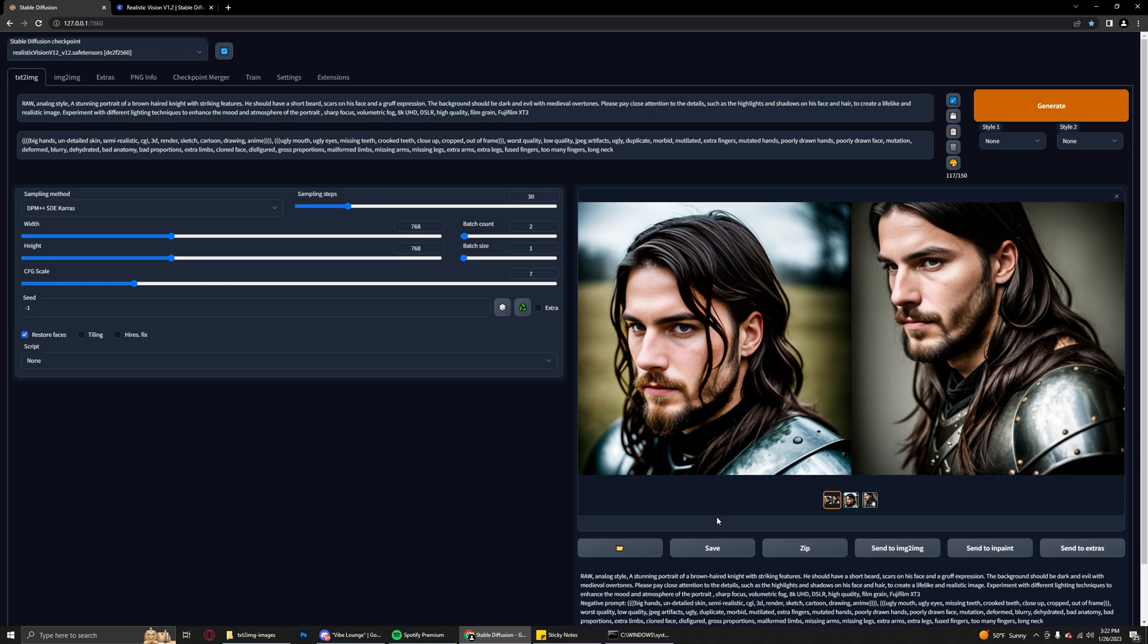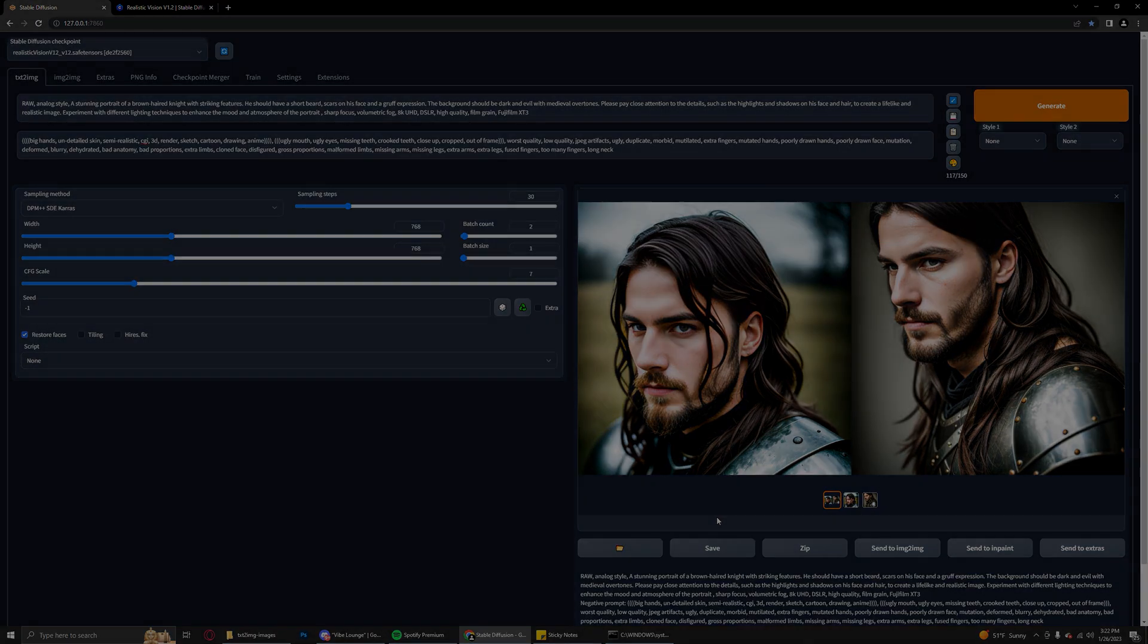Don't get discouraged with Stable Diffusion. It does take a little bit more time to get used to and kind of understand, but I'm going to keep the content coming. If you haven't seen all my other videos on it, please take a look at those. I've had a lot of people say that they've been extremely useful for them, and if you guys have any questions at all make sure you leave a comment down below. Like and subscribe and I'll see you guys in the next one. Thanks for watching.